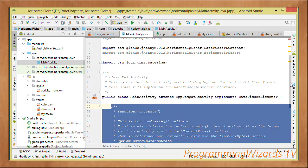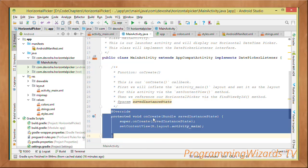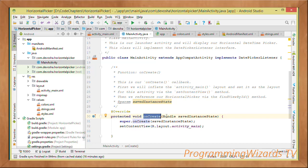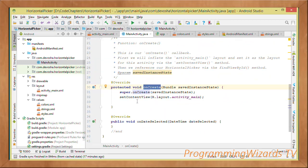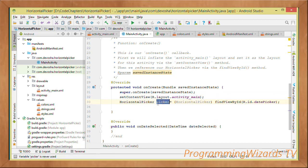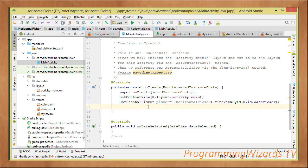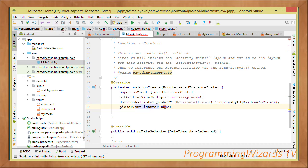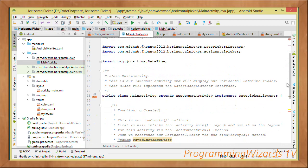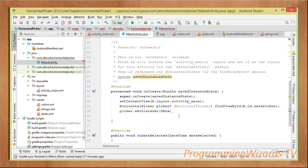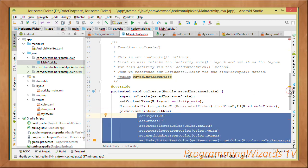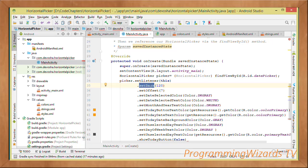onDateSelected gives us the date-time that was selected, which we can then work with. Inside the onCreate callback — which receives a Bundle used to restore instance state — call setContentView to inflate activity_main as our layout. Then reference the horizontal picker: HorizontalPicker picker = findViewById(R.id.picker). Once referenced, set its listener to 'this', since our activity implements the DatePickerListener interface.